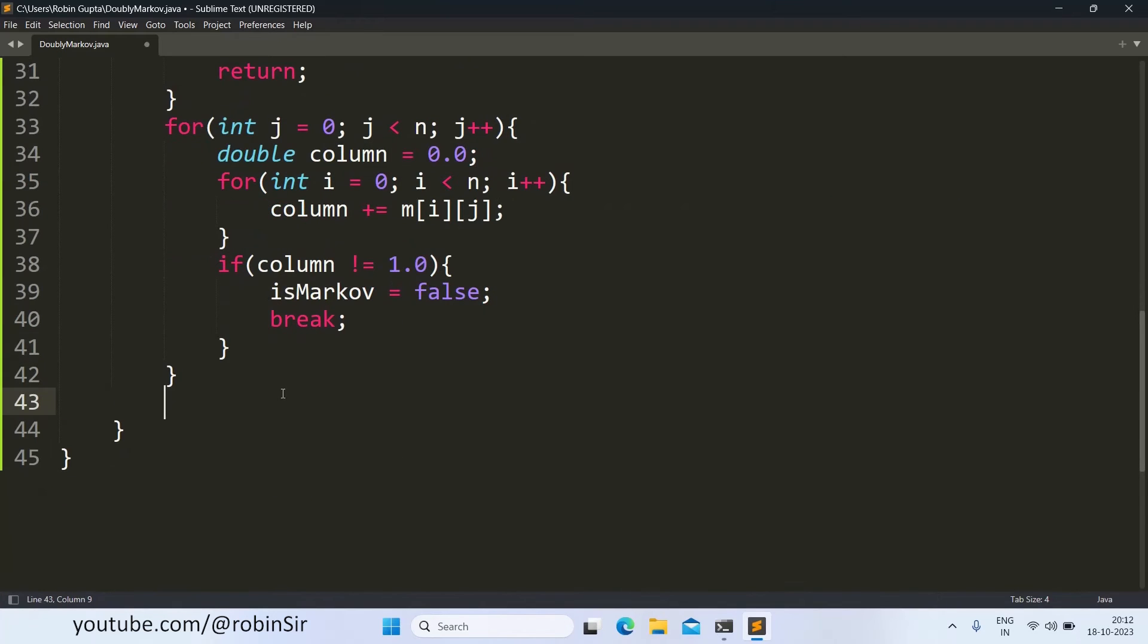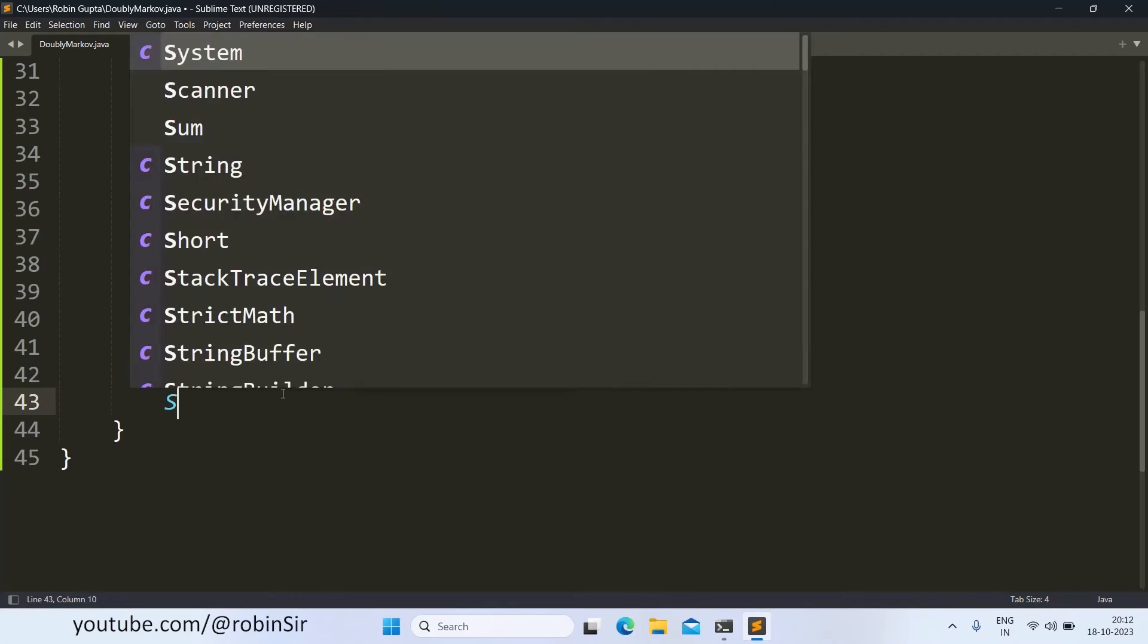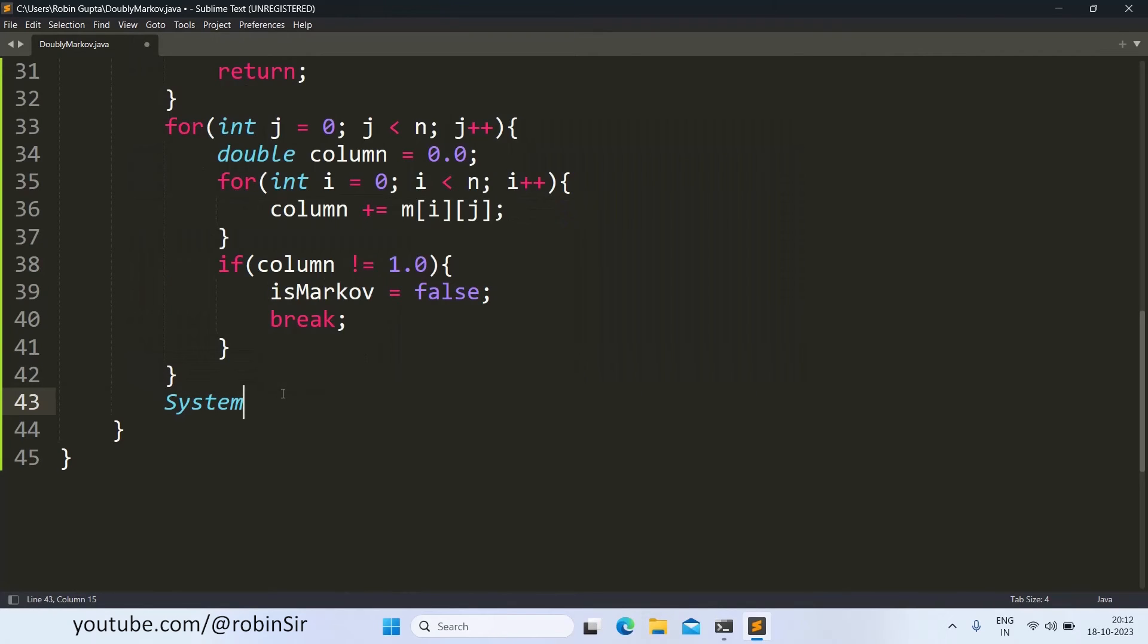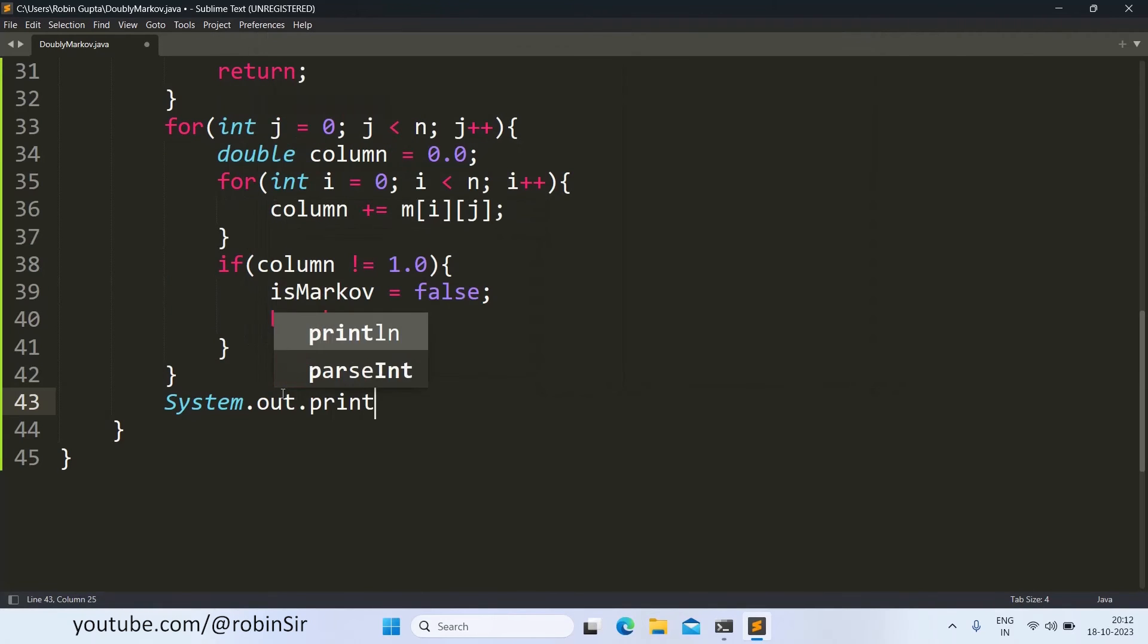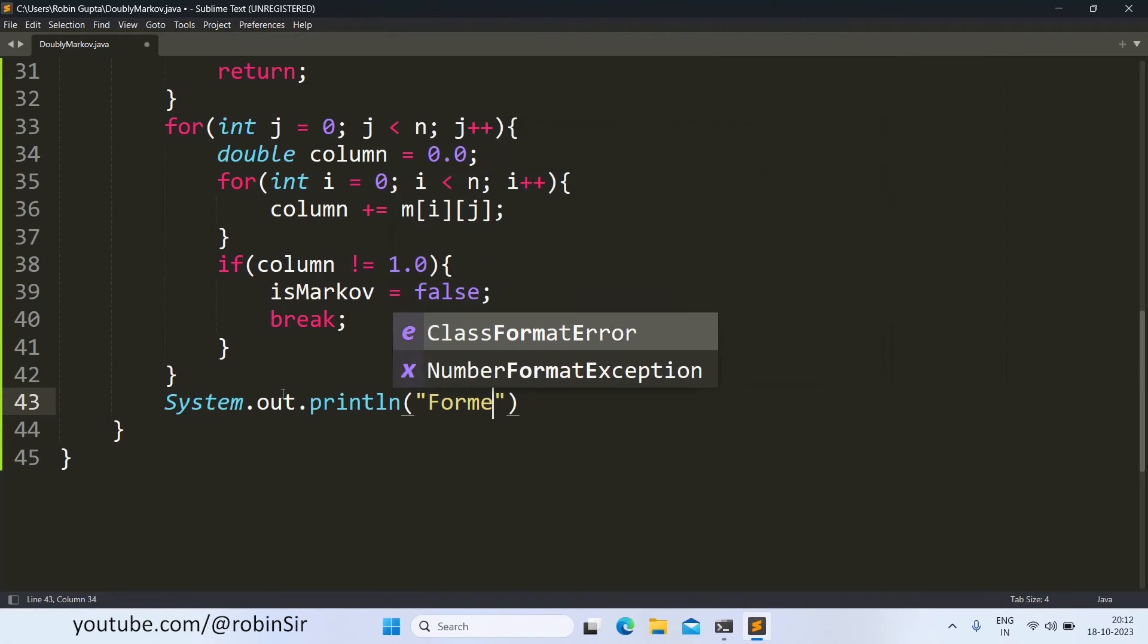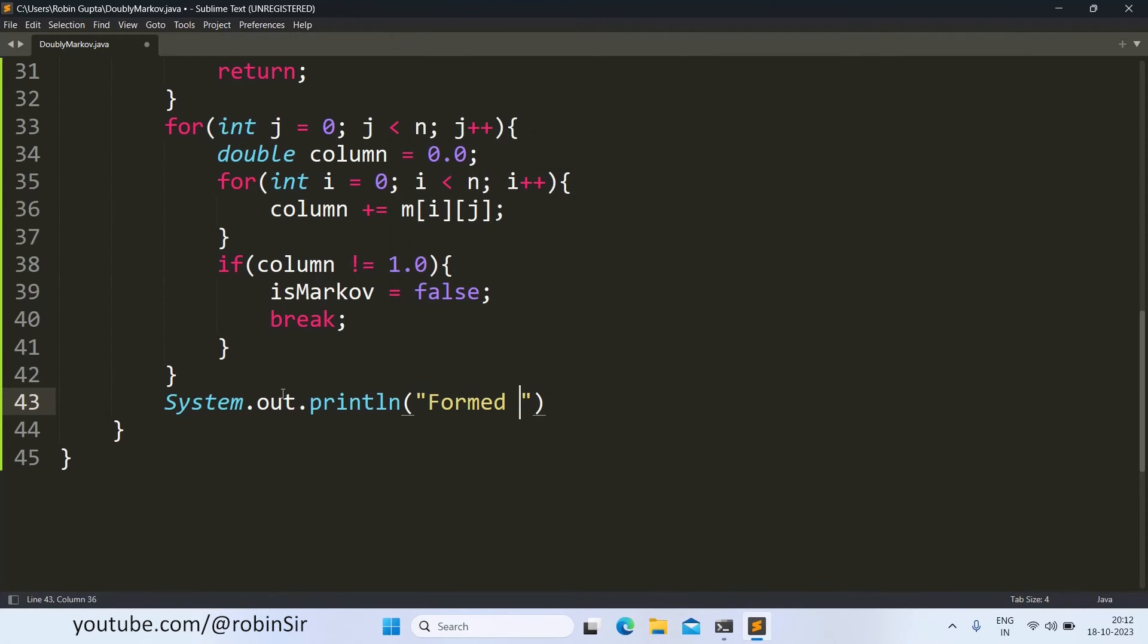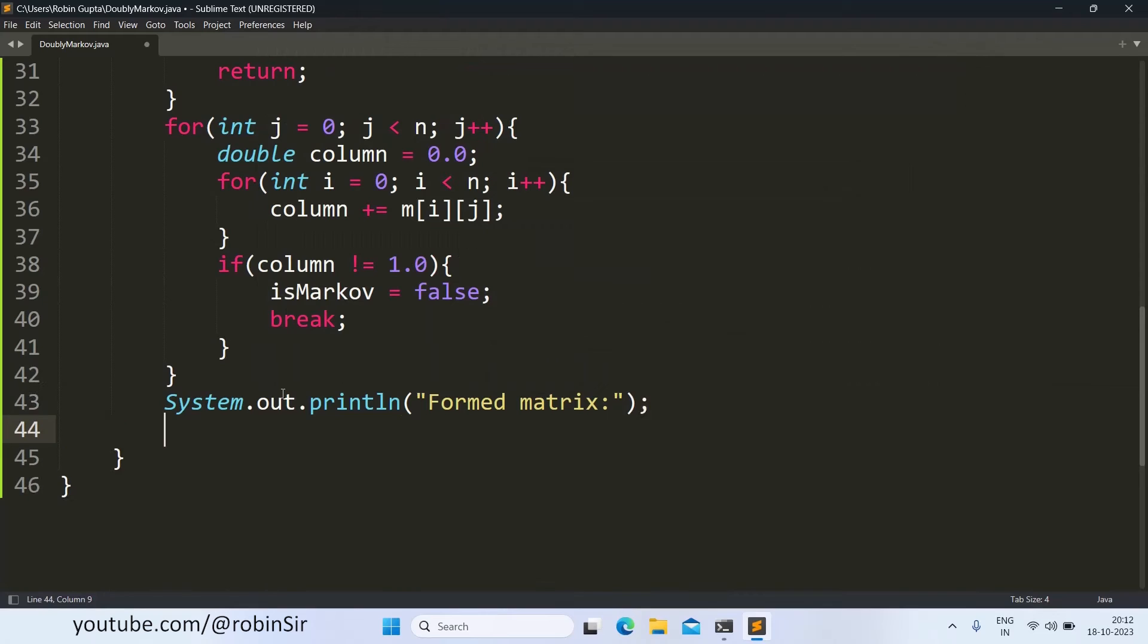Next, I want to display the original matrix. So first of all, I want to give a heading message, formed matrix. And now I run a nested loop to print the matrix.